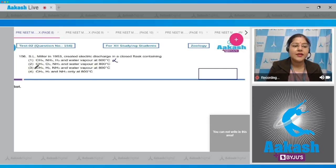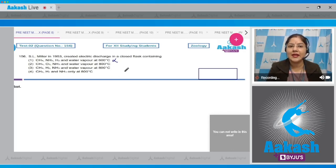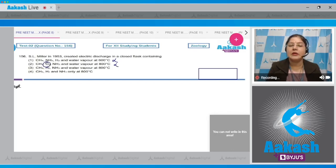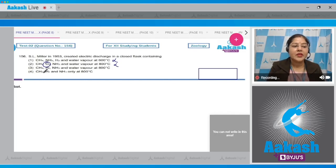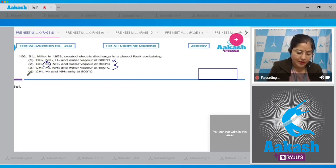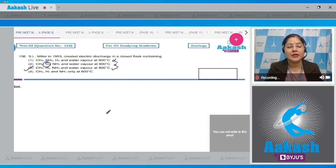Second option: CH4 (methane), oxygen, NH3 (ammonia), and water vapor at 800 degrees centigrade — this is also incorrect because oxygen was not taken by SL Miller. Third option: CH4 (methane), H2 (hydrogen), NH3 (ammonia), and water vapor at 800 degrees centigrade — this is correct. So the correct answer is option number three.